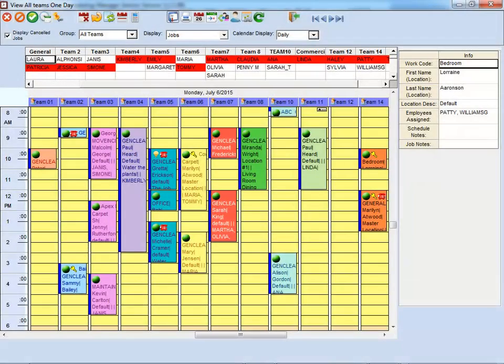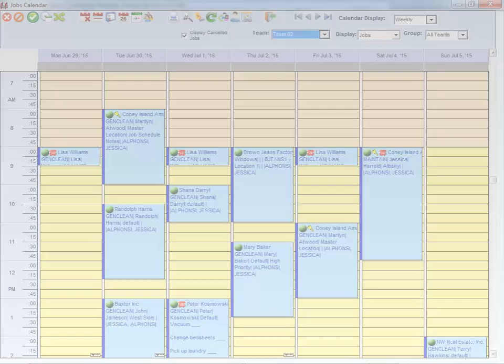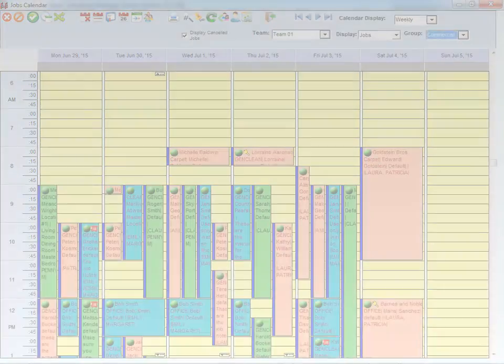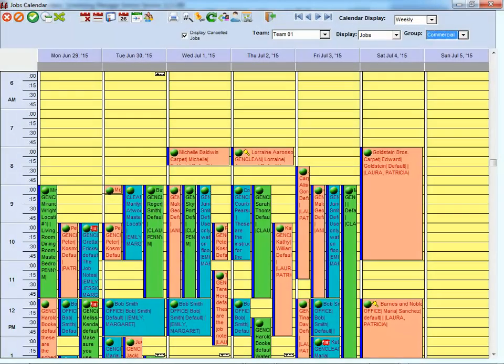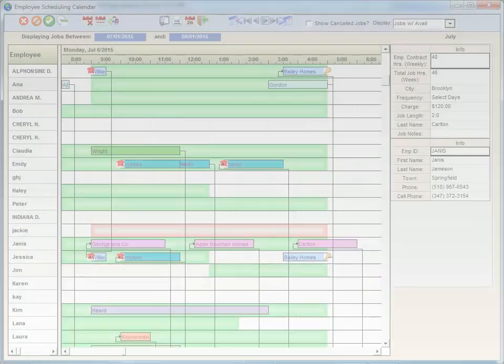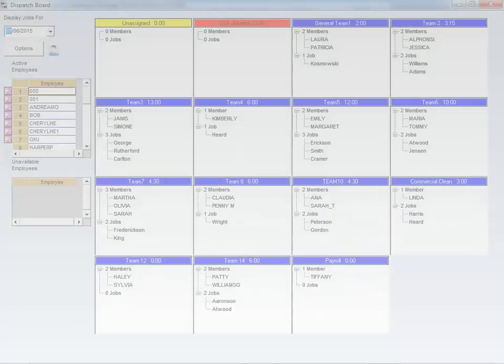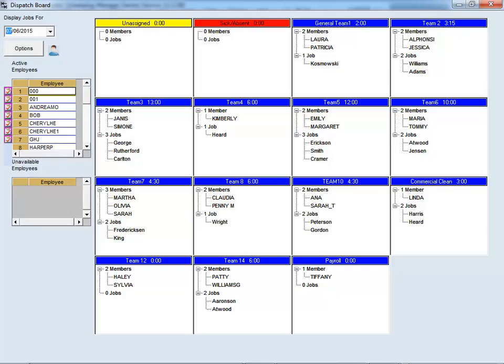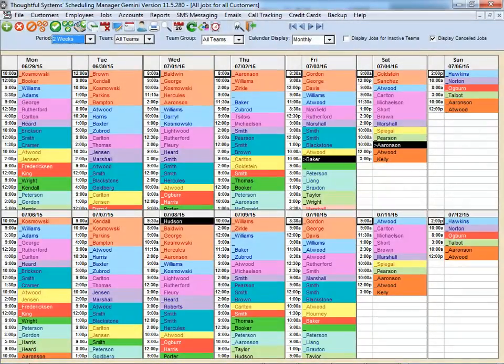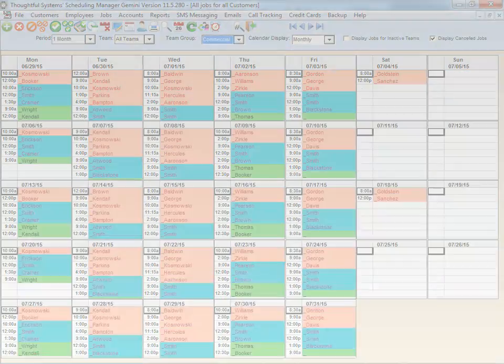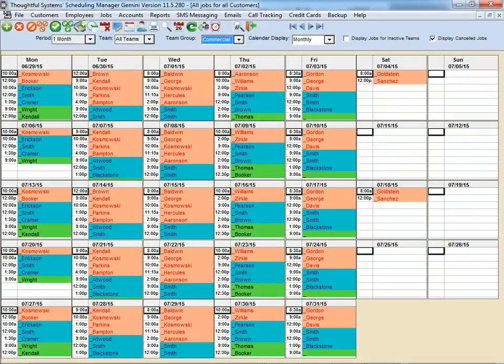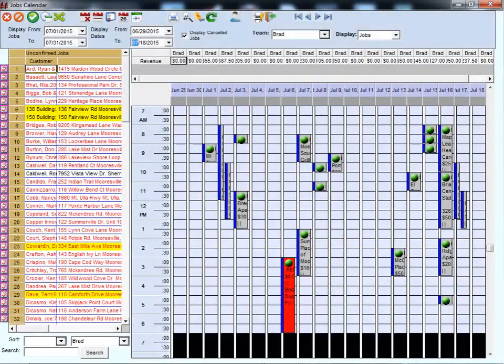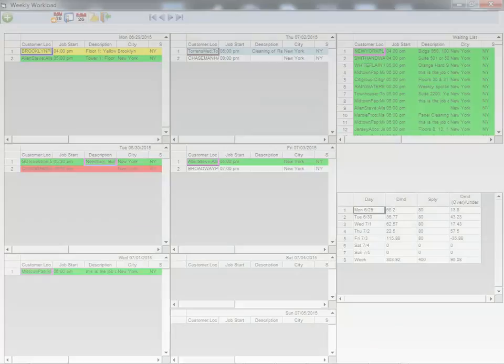The Job Scheduling Calendars form the core of the software. Each calendar includes different features and looks, reflecting the wishes and needs of different users. After 30 years of being in business, this means you have many options for viewing and organizing your jobs.